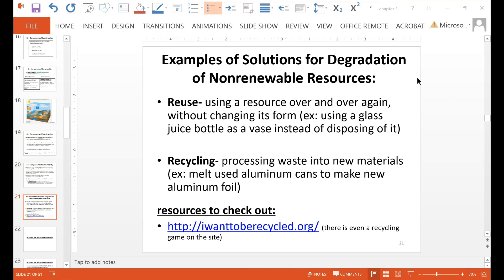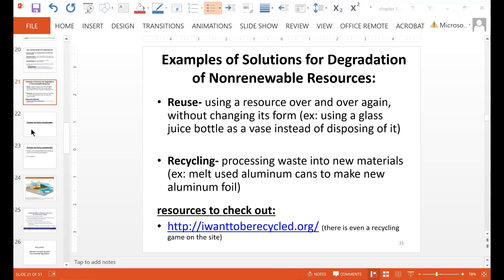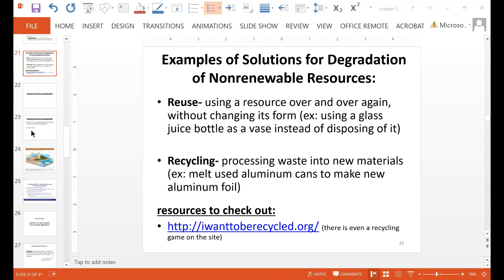Some examples of solutions for degradation of non-renewable resources include reuse and recycling. Reusing includes using a resource over and over again without changing its form — like using a glass juice bottle as a vase instead of disposing of it. Recycling is when you actually process waste into new materials, such as melting down aluminum cans to make aluminum foil. There's a website, iwanttoberecycled.org, where you can learn more about recycling and play a recycling game.